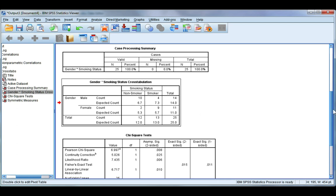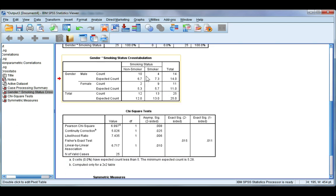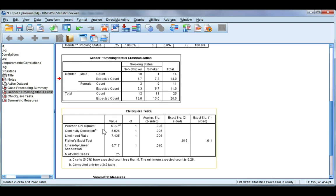Now the chi-squared test is trying to establish if these two numbers are different enough to justify saying that there is a significant relationship between gender and smoking status. So we're going to look down here at our table.